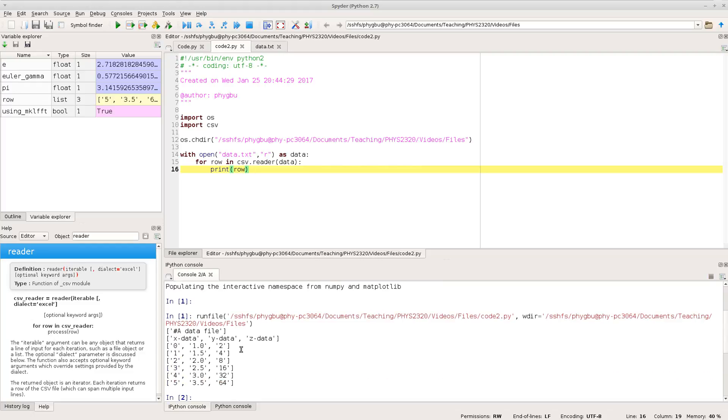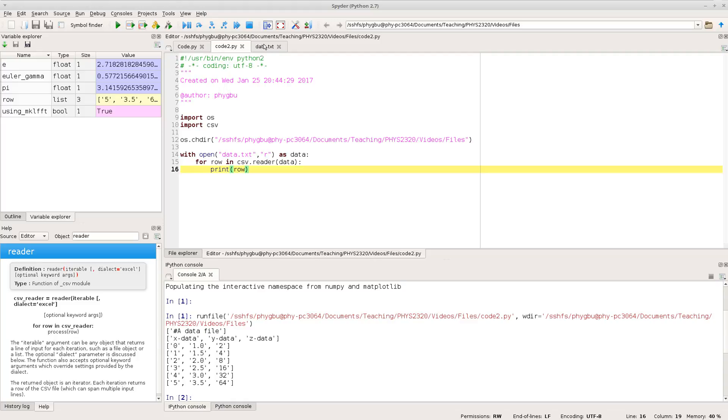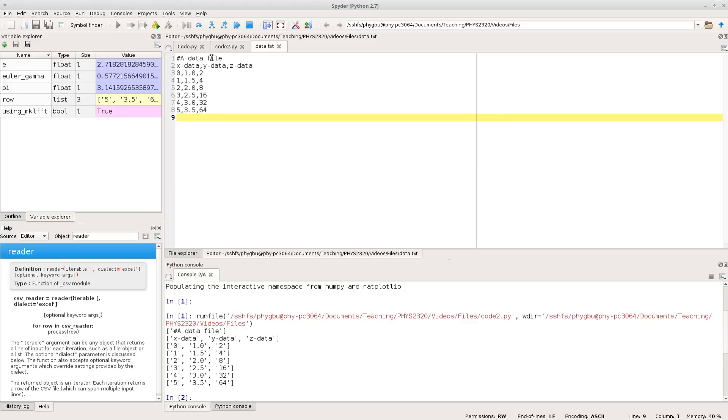And you can see what it produces then is a list which contains just one element for the first thing because the title row didn't have any commas in it. And the next thing it produces is a list of X data, Y data, Z data and after that it then produces lists of numbers. And if you look at our data file that is exactly what we have there but it's just nicely separated things up with commas.